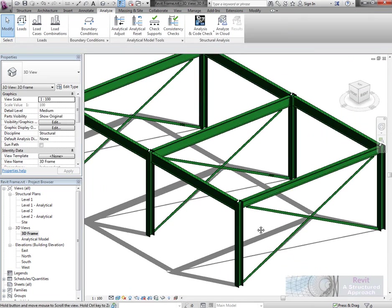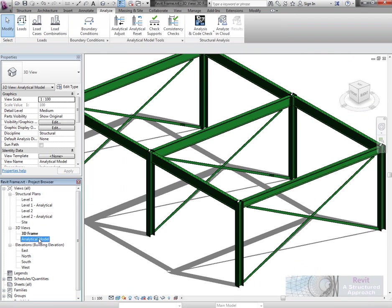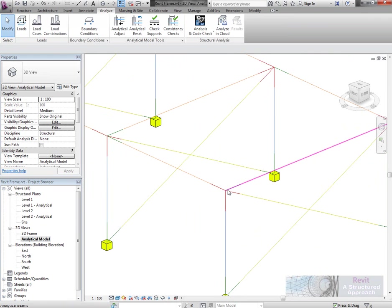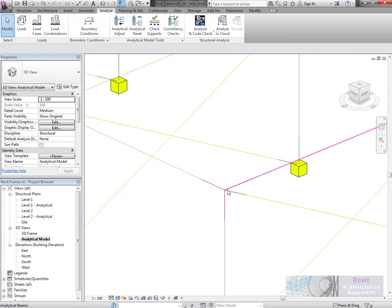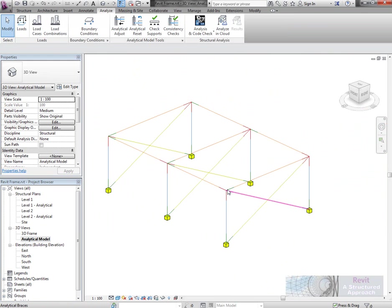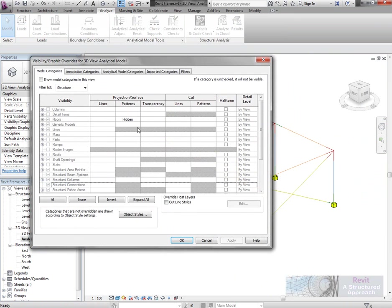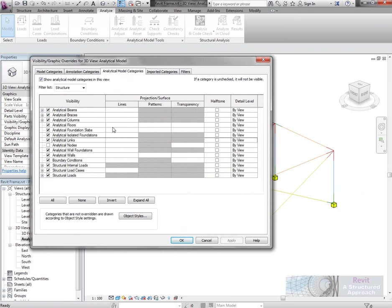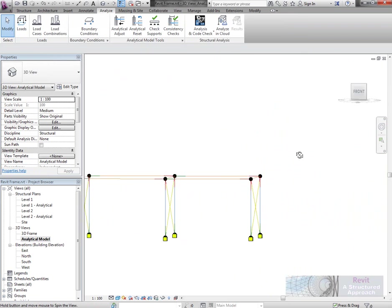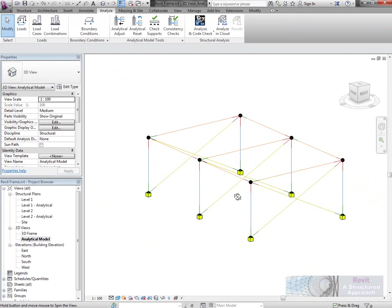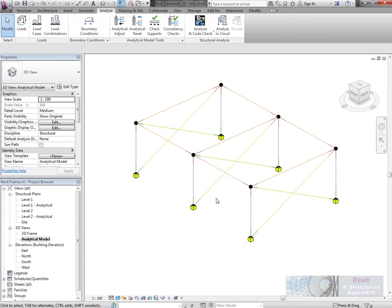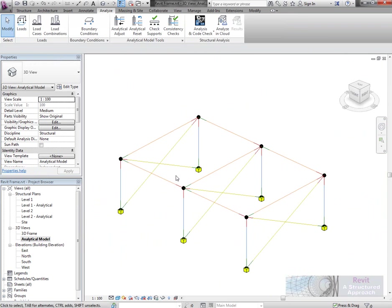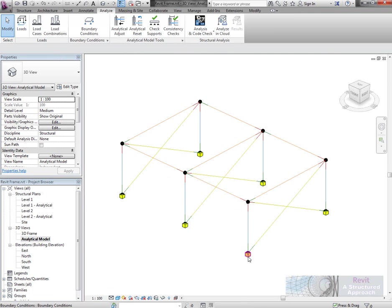If we take a look at the analytical model, we'll see that it is connected. We have connectivity between the lines and the nodes. If I switch on the analytical nodes as well, you can see this is really what goes out for analysis. You can also see we have boundary conditions added on the bottom.